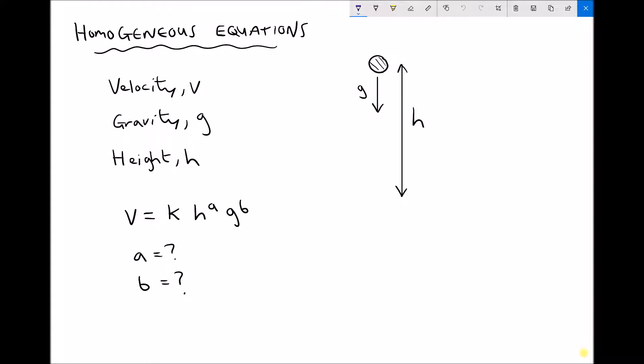The equation we've been given is v equals a constant times height to the power a, times gravity to the power b, and we're going to try to find a and b. Our scenario is shown on the right hand side: we have an object that's been lifted through a distance h, and we want to know what its velocity will be as it passes through that distance h after being released.